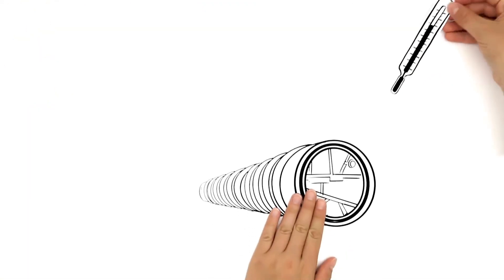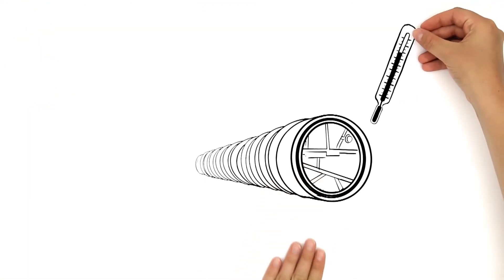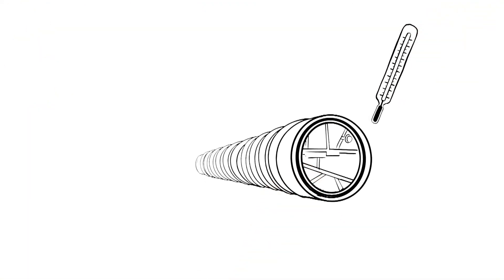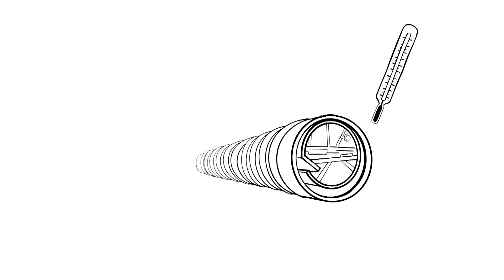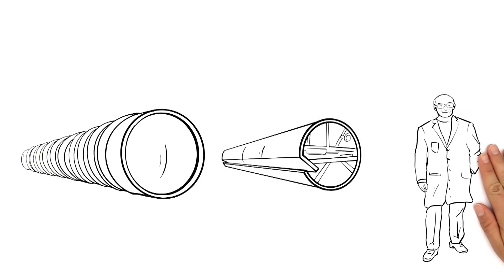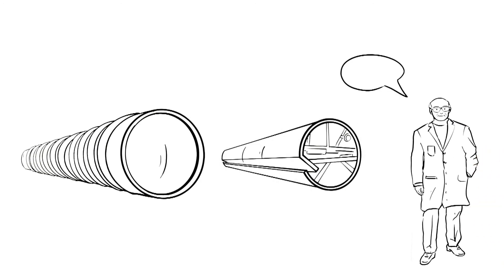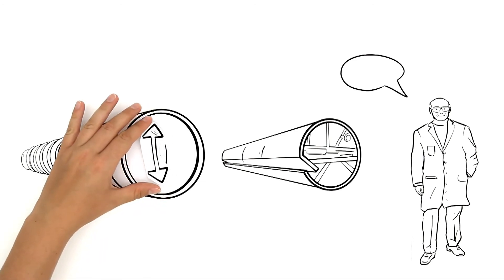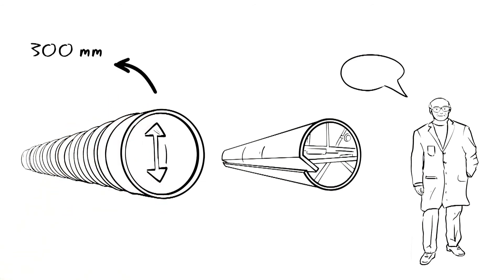When the pipe has cooled down, the mandrel is simply folded up and the finished pipe is removed. Kali explains further. Due to this winding process, pipes with an inner diameter of 300 to 4,000 millimeters can be manufactured on only one system.